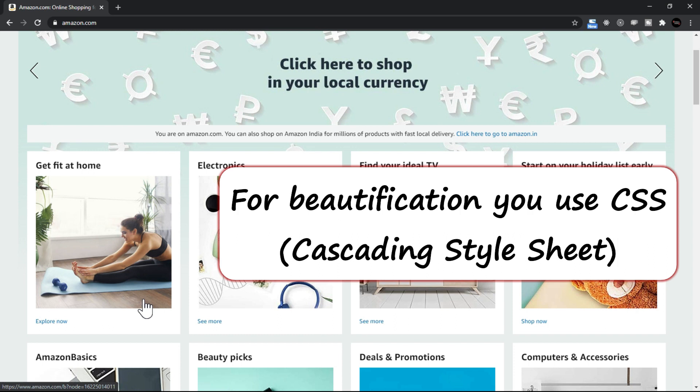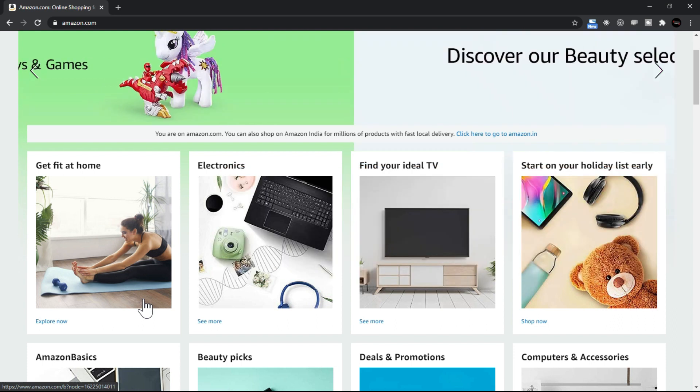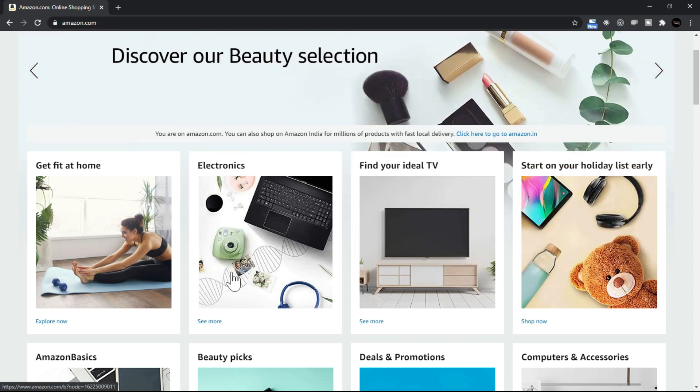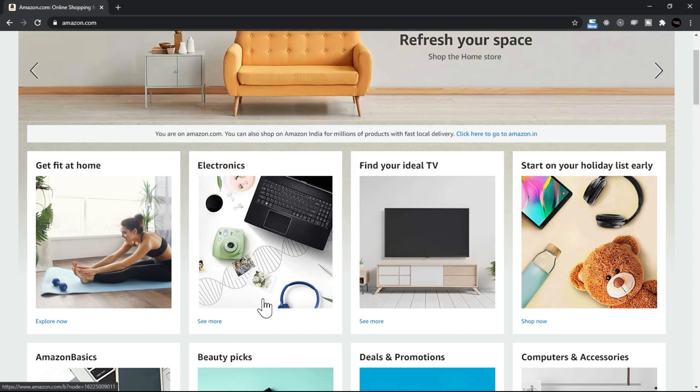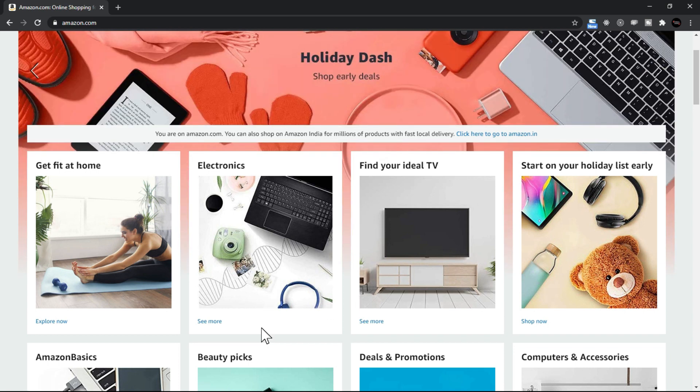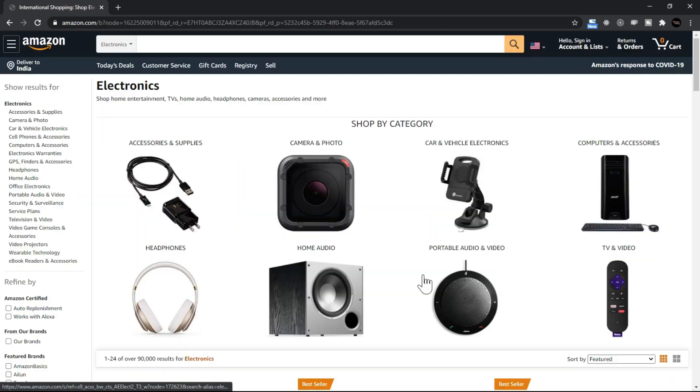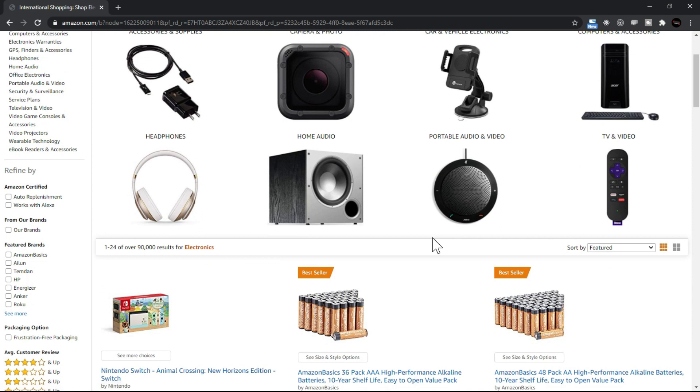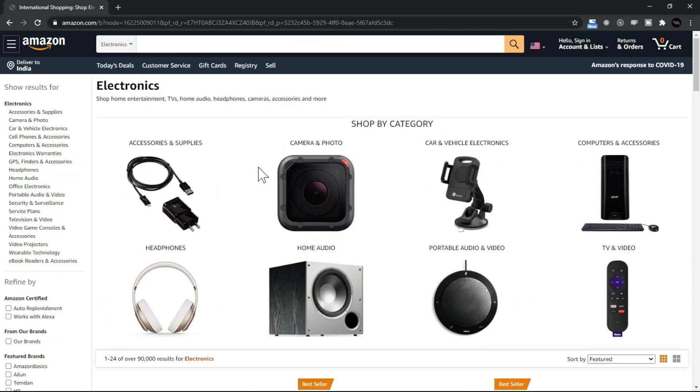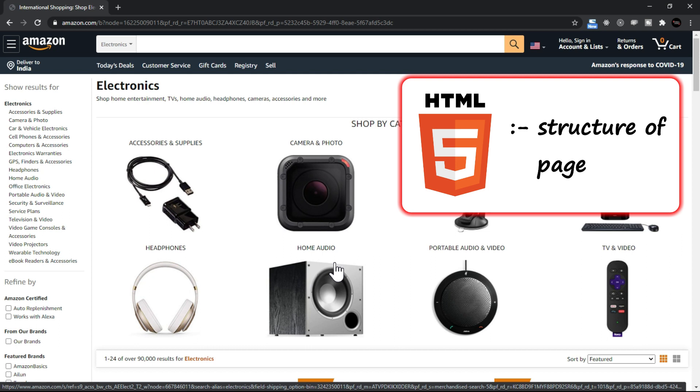And then you have JavaScript. Let's say on click of this particular item something should happen, I click here on see more. Now see when I say these things, accessories now are coming, this is done by JavaScript.